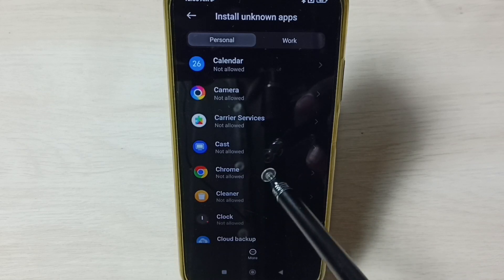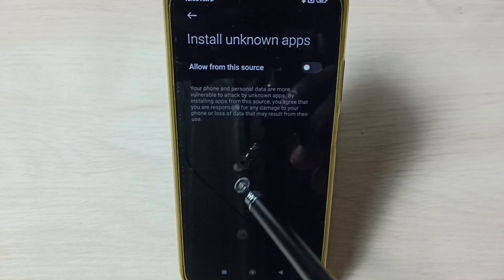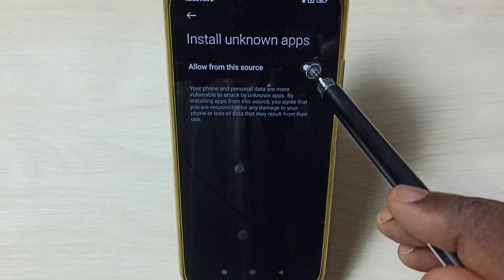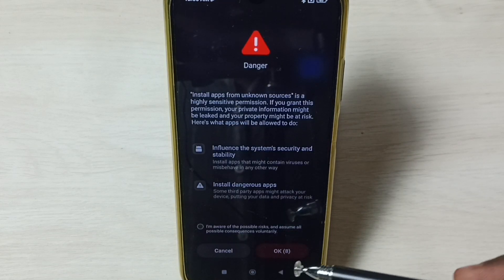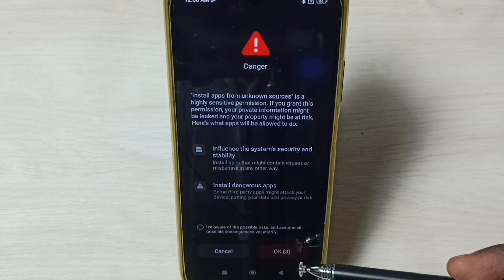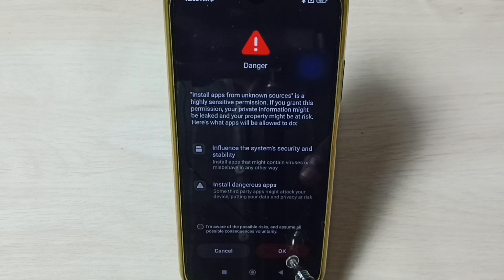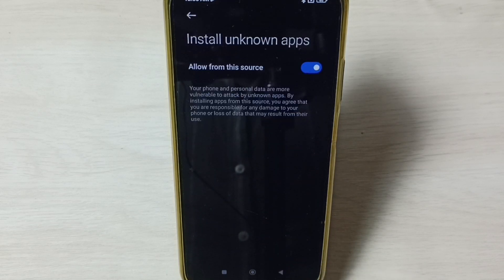Select Chrome browser from unknown sources. Enable the option 'Allow from this source,' then select OK. After this, if you install an Android APK file using Google Chrome browser, you won't get the 'App Not Installed' error. Tap OK and check the checkbox, then tap OK.